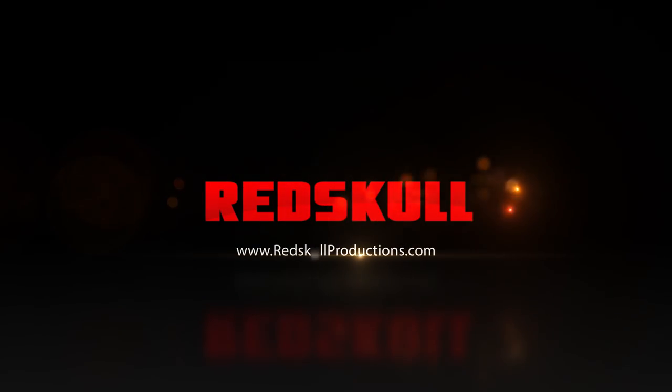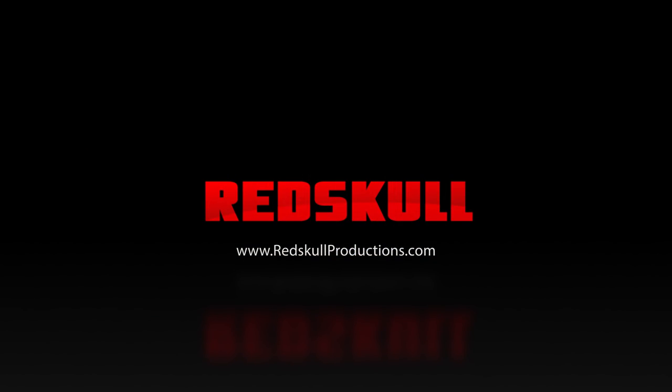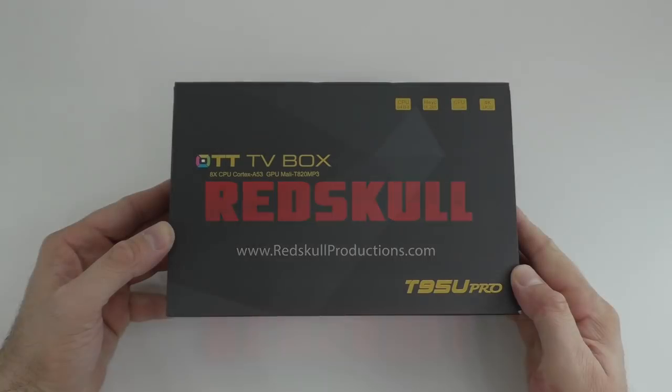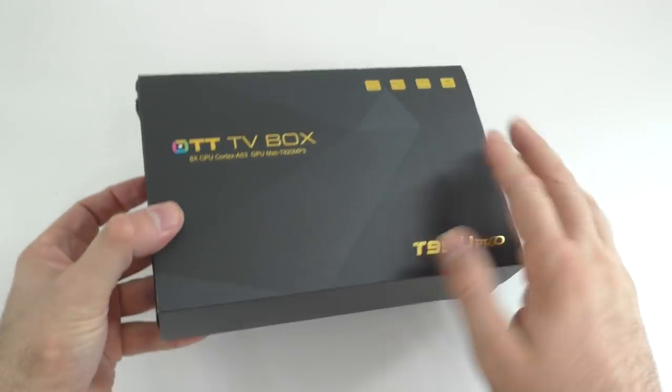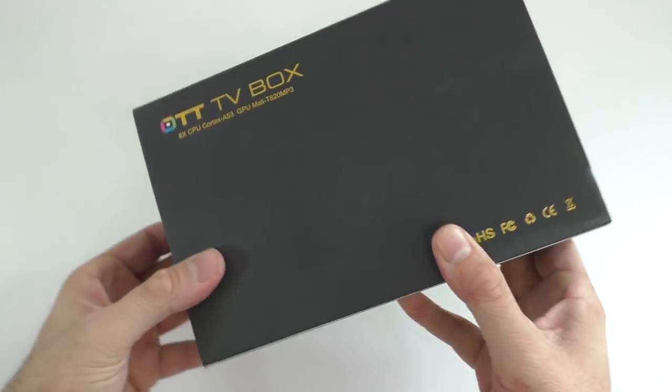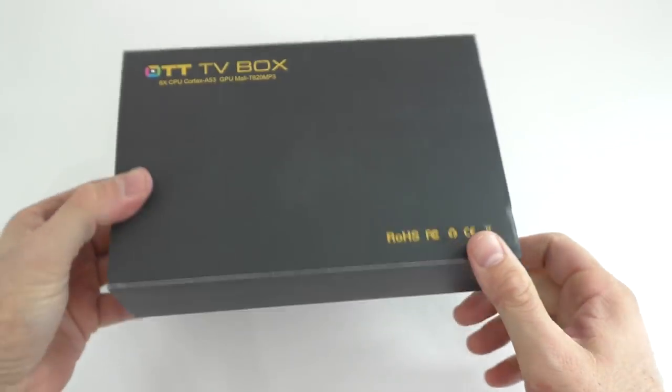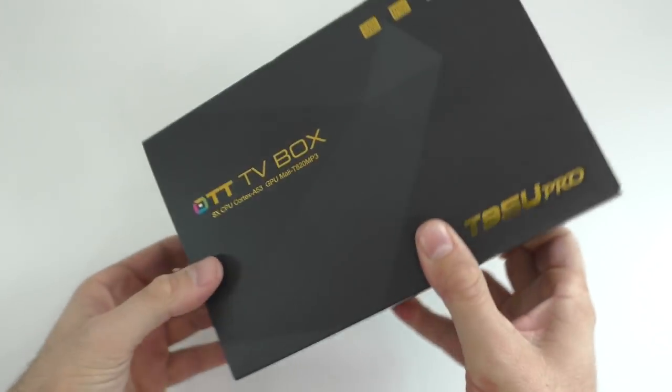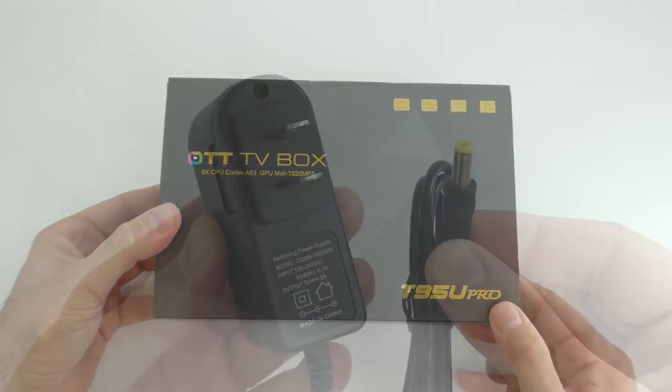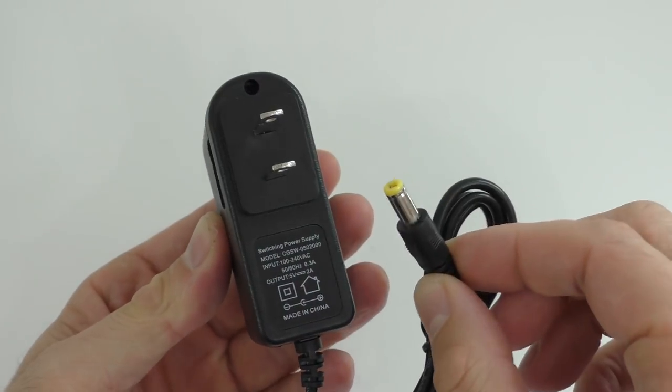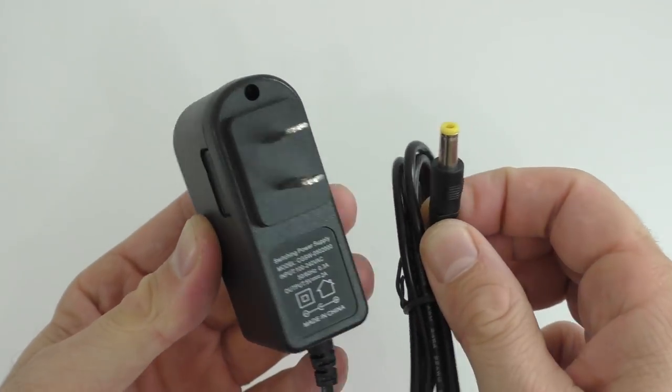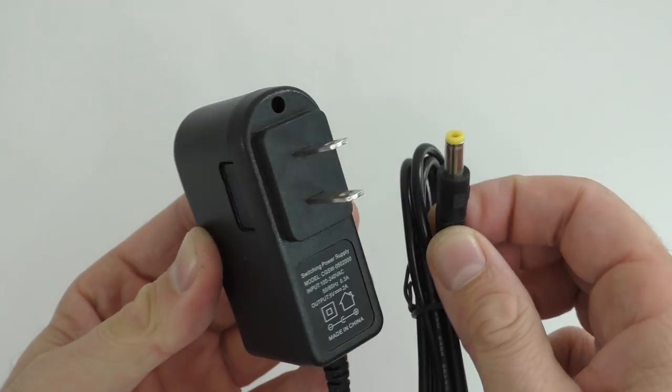The T95U Pro comes in this box. It's a very plain box and we don't really have any information on it. Inside the box we are going to find the same power adapter that we've seen in many TV boxes.